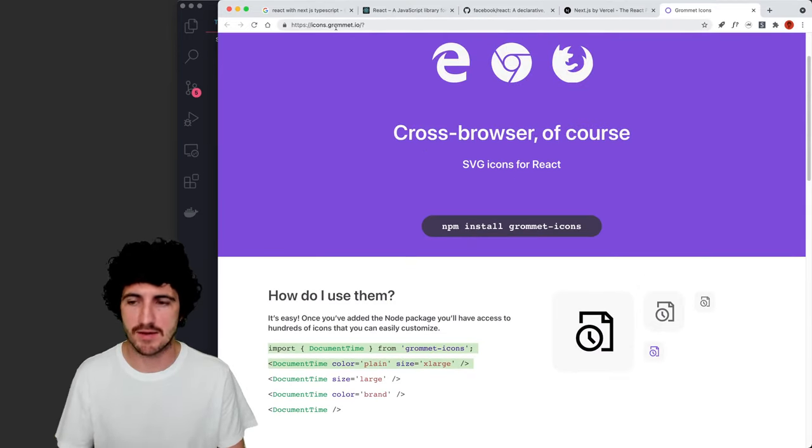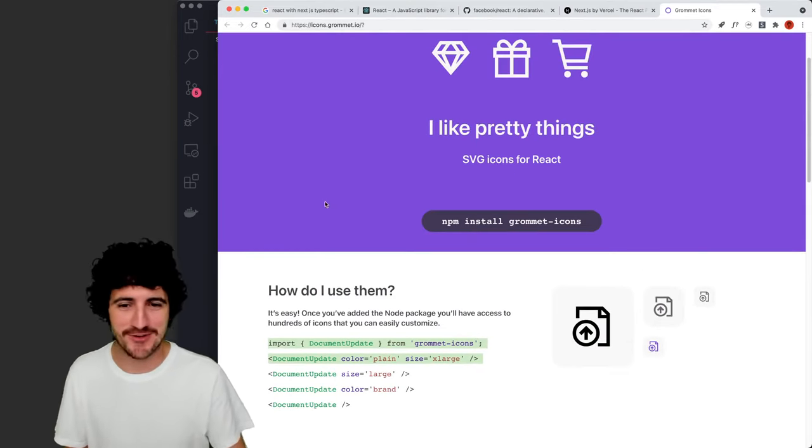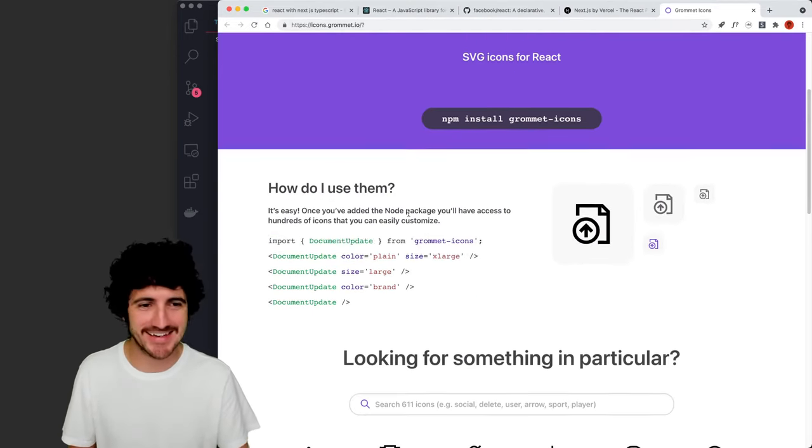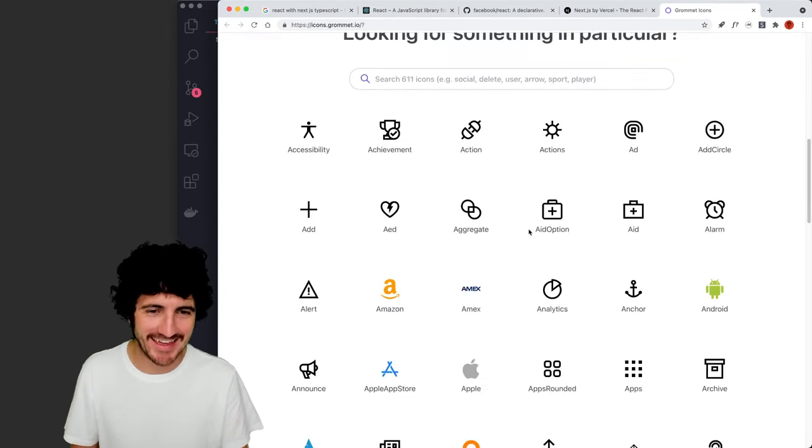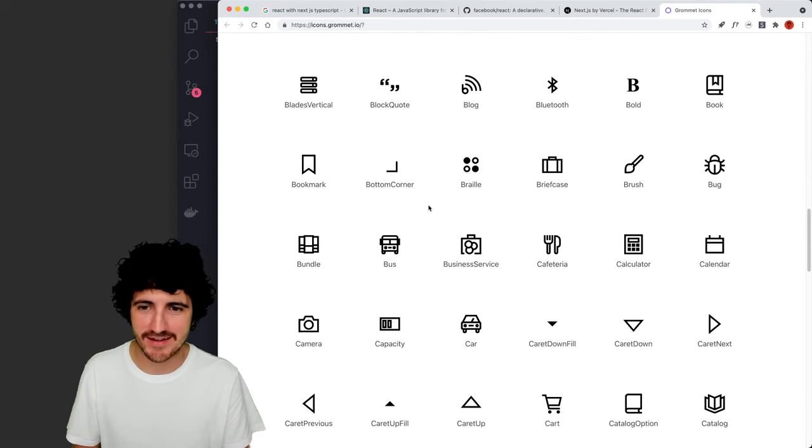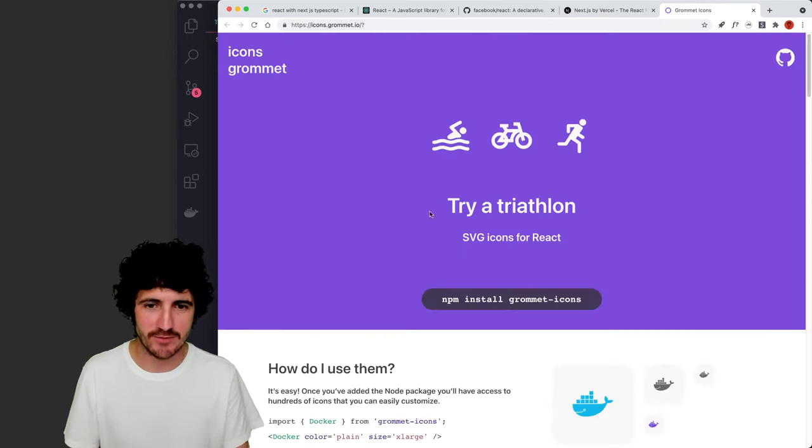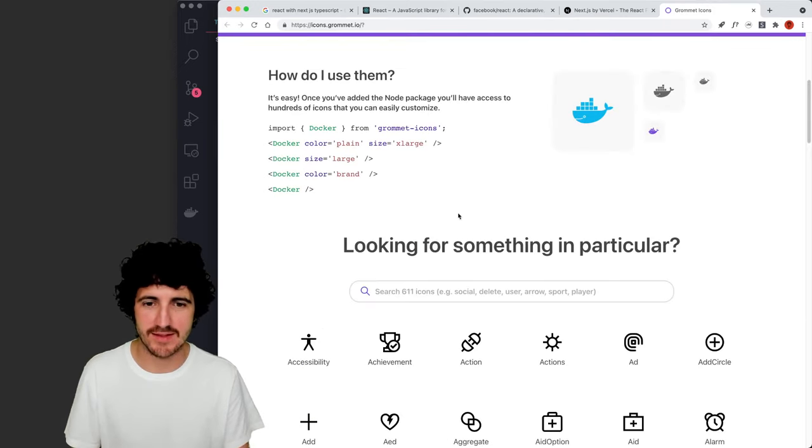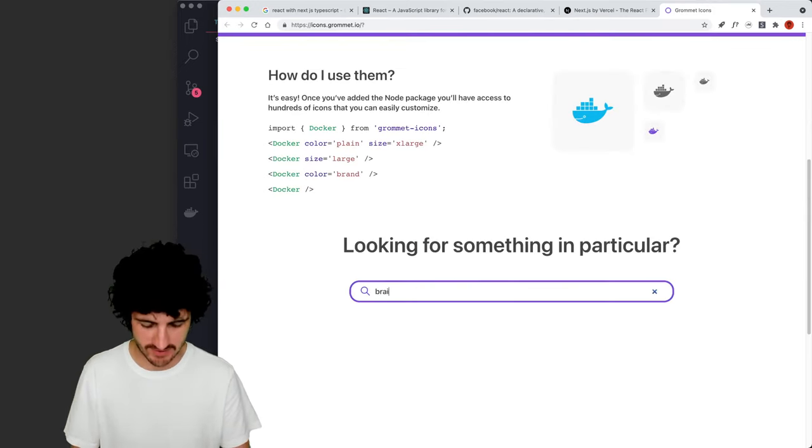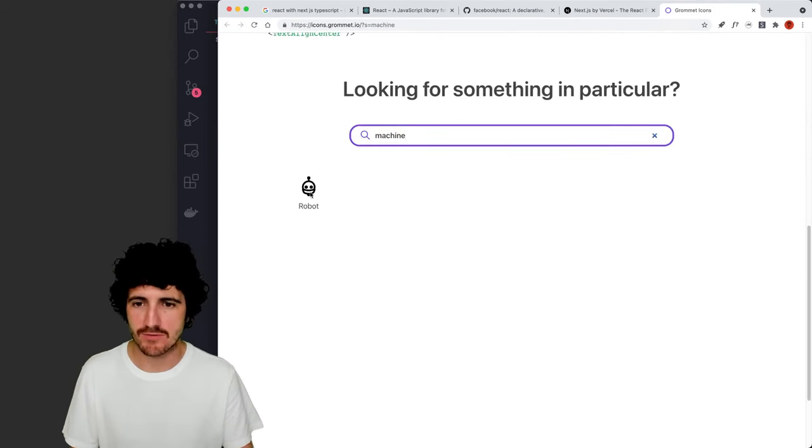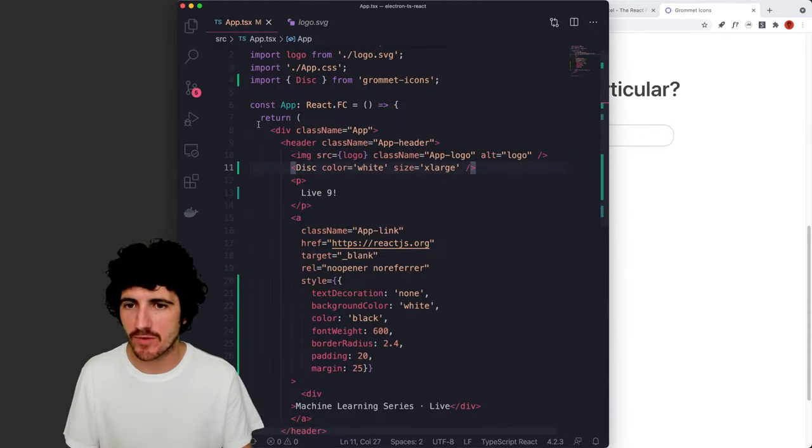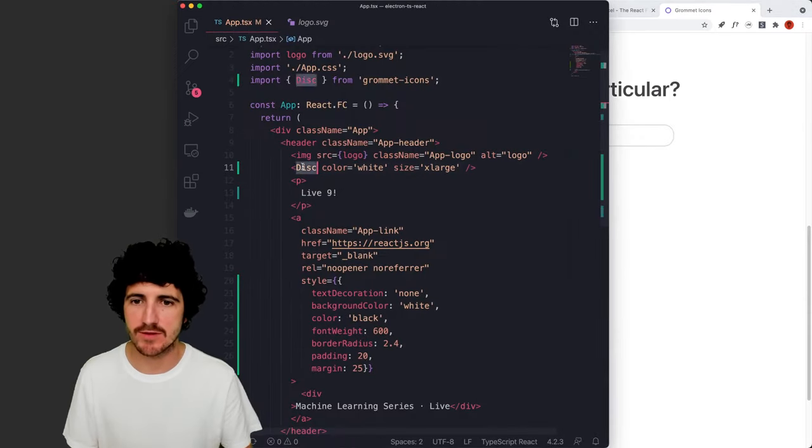This is a library connected from grommet. I can guess. And yeah, let's see something cool here. Maybe like a brain or something. Yeah, robot works fine.